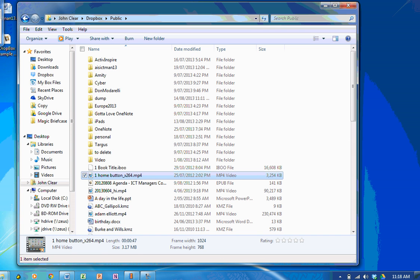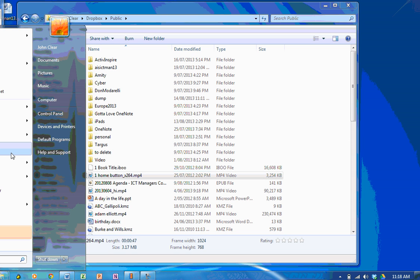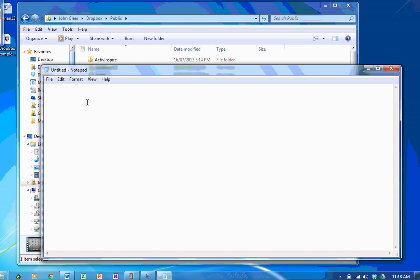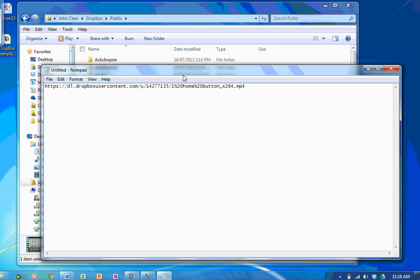If I copy the public link, what that's just done, I'll just pop this in a notepad so you can see and paste. It's just copied that horrible link. Now if I wanted to, I could email that link to somebody and they would download this MP4 movie file.